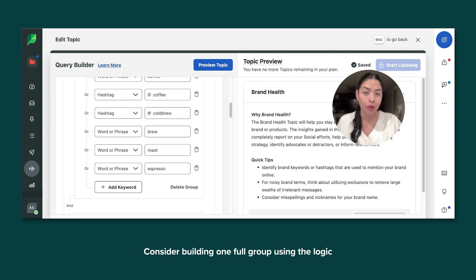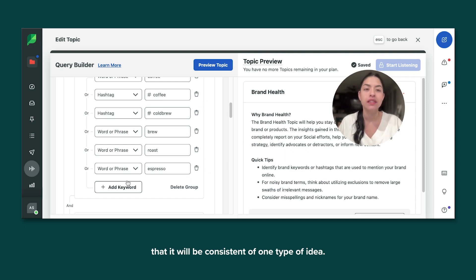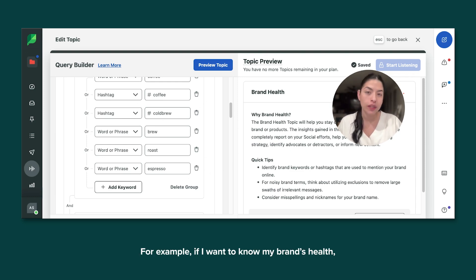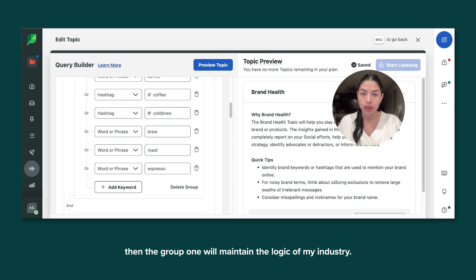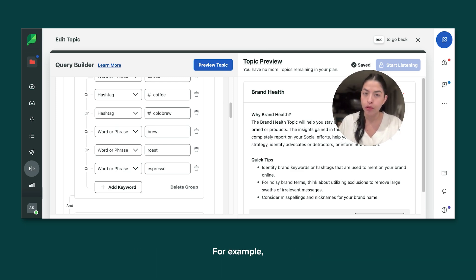Consider building one full group using the logic that it will consist of one type of idea. For example, if I want to know my brand's health, then group one will maintain the logic of my industry.